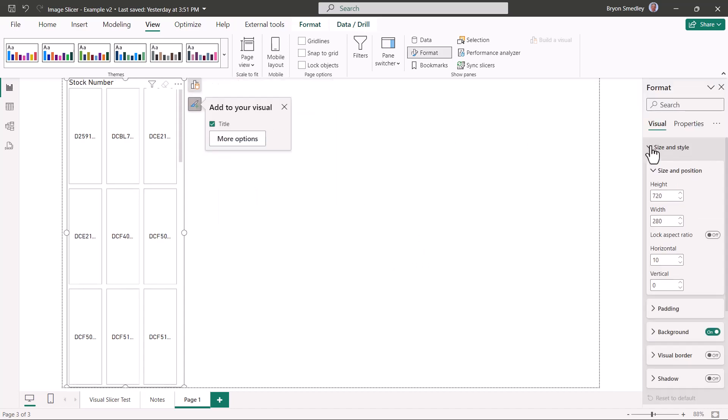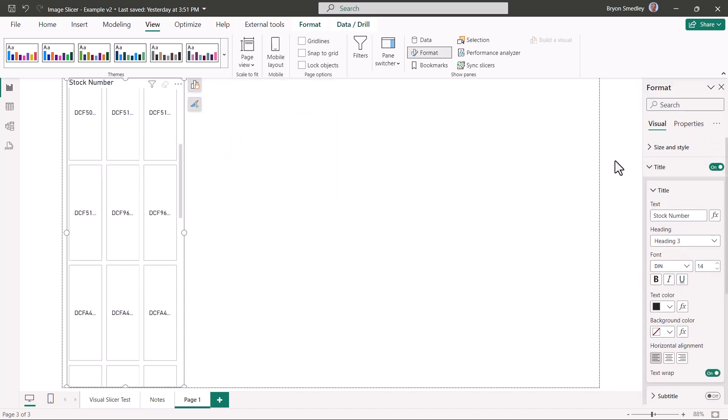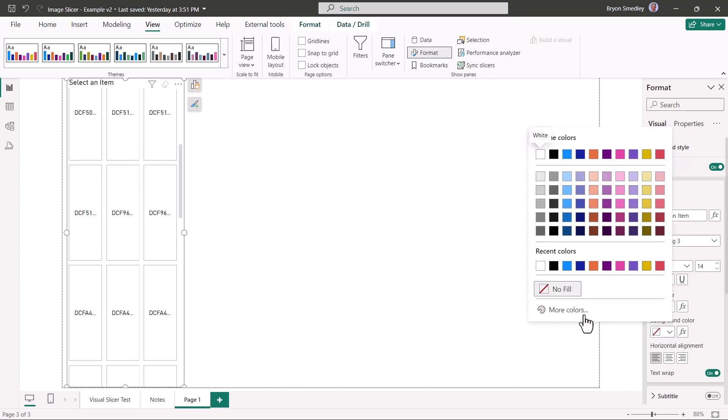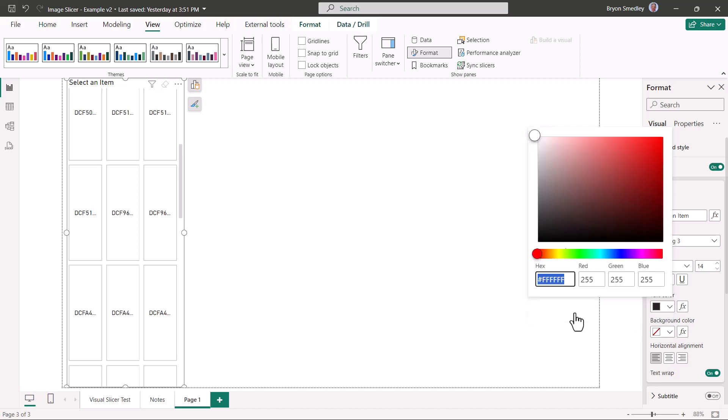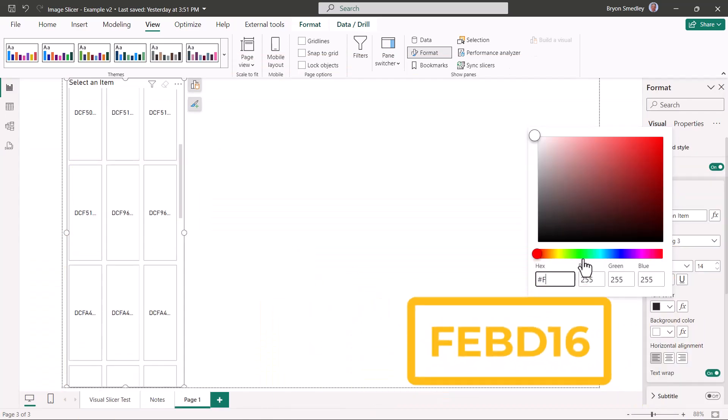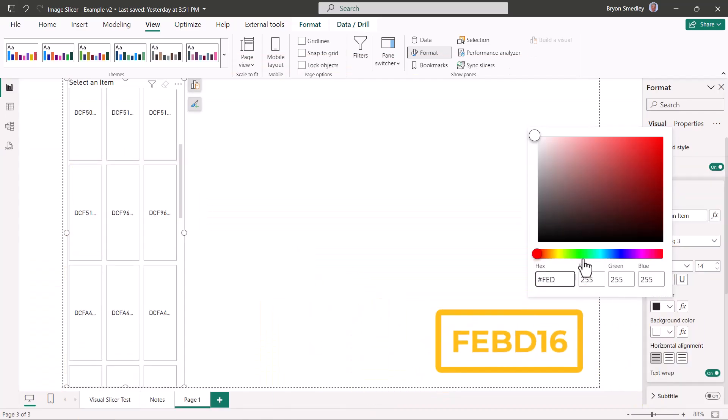For size and style, we're going to turn off the background. For title, instead of it saying stock number, we'll have it say select an item. For the background color, we're going to use the same color scheme that the product line uses. For every one of these color instances, we're going to use the hex code FEBD16. The nice thing is once you've entered it, it will become just a selectable item for any future color changes.